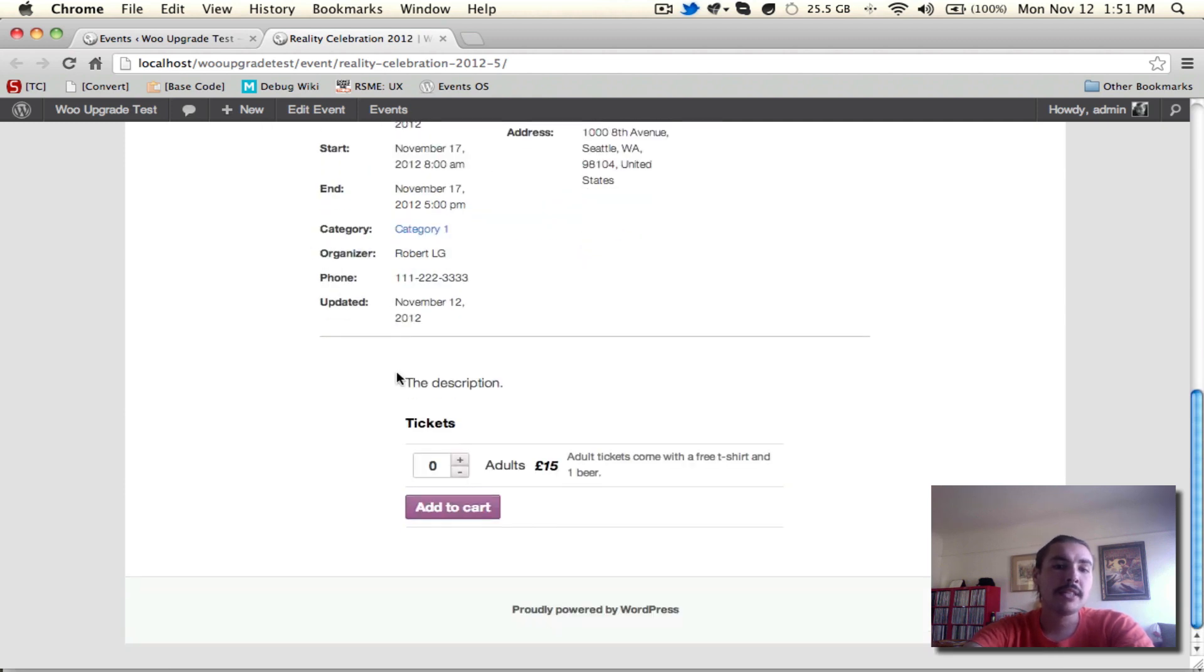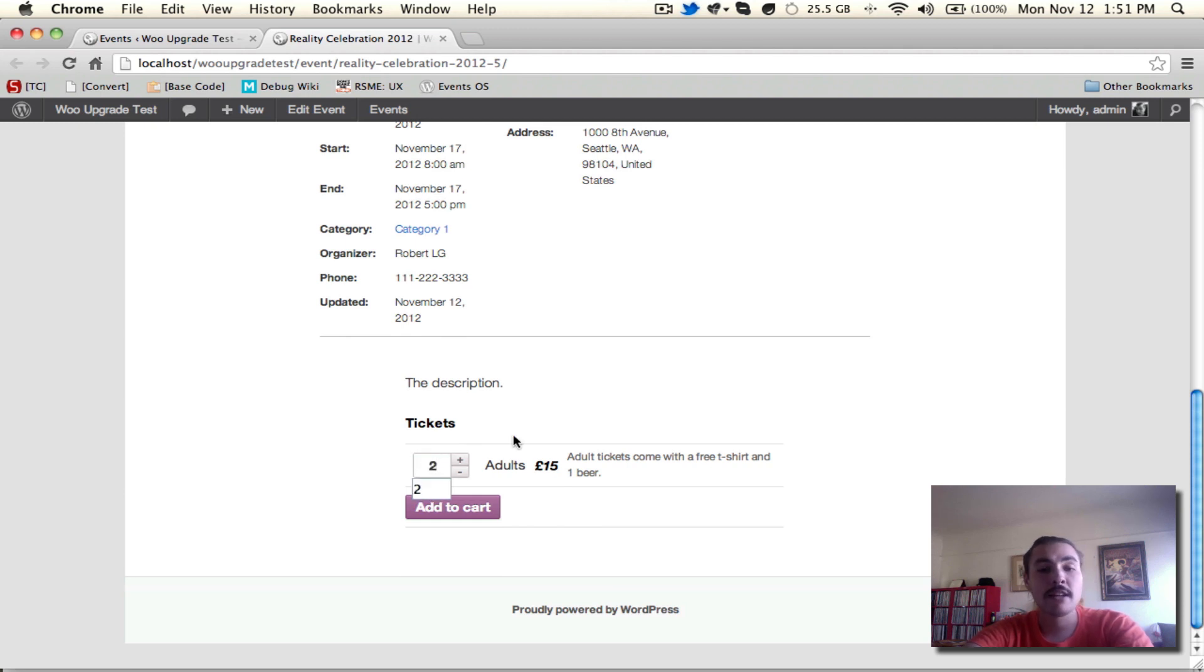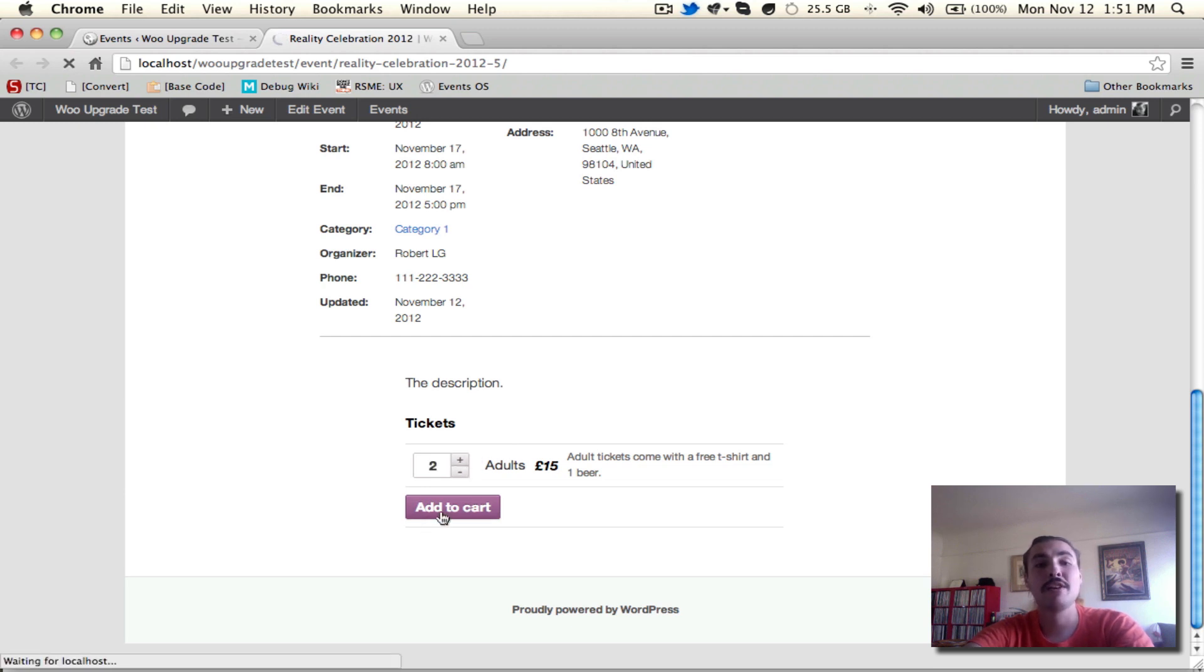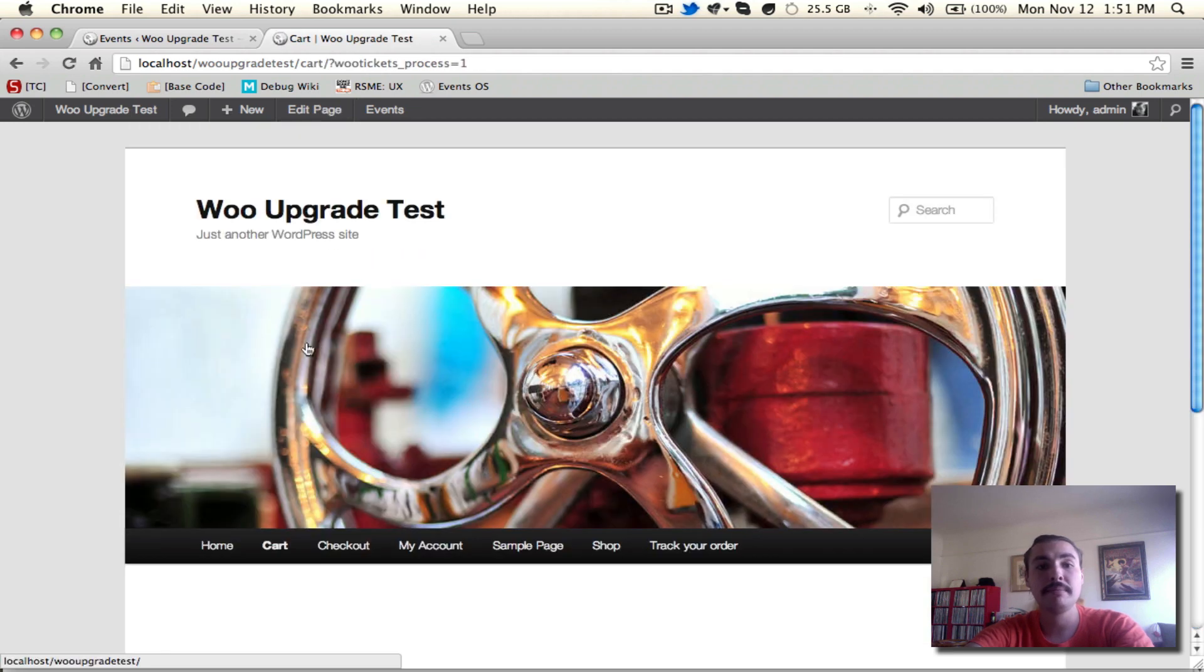I'm going to set the ticket count at two. I want to buy two of these. I can do that by either simply typing in the number or using the plus minus. I'll hit add to cart, and when I do so, it'll take me over to the cart itself where I can review what I just added.